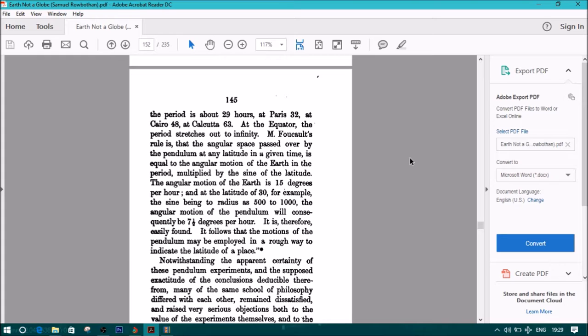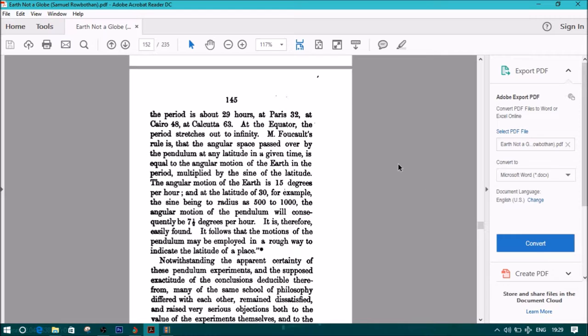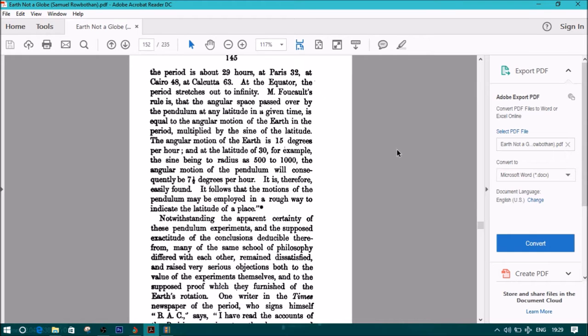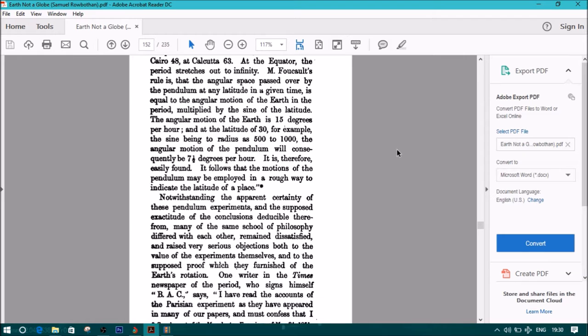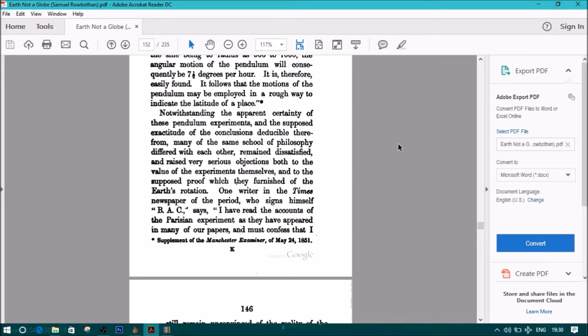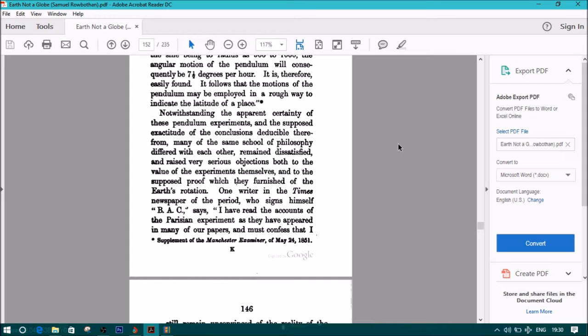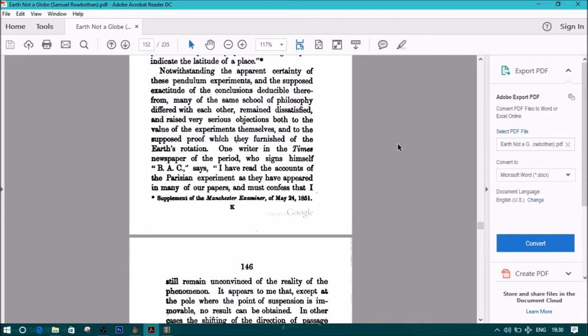M Foucault's rule is that the angular space passed over by the pendulum at any latitude in a given time is equal to the angular motion of the Earth in the period, multiplied by the sine of the latitude. The angular motion of the Earth is 15 degrees per hour, and the latitude of 30, for example, the sine being the radius as 500 to 1000, the angular motion of the pendulum will consequently be 7.5 degrees per hour. It is therefore easily found. It follows that the motions of the pendulum may be employed in a rough way to indicate the latitude of a place, notwithstanding the apparent certainty of these pendulum experiments, and the supposed exactitude of the conclusions deducible therefrom. Many of the same school of philosophy differed with each other, remained dissatisfied, and raised very serious objections to both the value of the experiments themselves, and to the supposed proof which they furnished of the Earth's rotation.